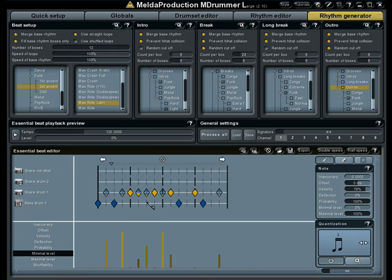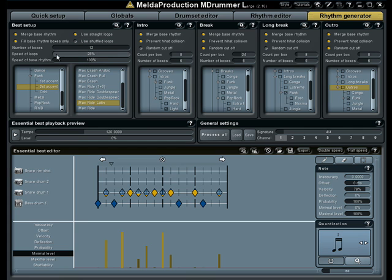Let's go through the most important ones. These checkboxes define if the intros, breaks, and other loops should be straight or shuffled. In most cases you will want to have just one of them selected. Speed of loops can double or half time all of the intros, breaks, and so on. Speed of bass rhythm can double or half time the bass rhythm, mostly the hi-hats and cymbals.